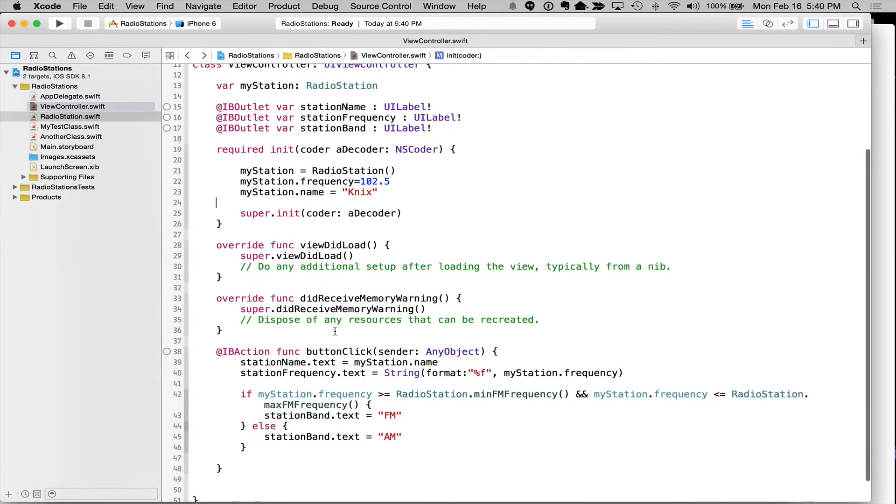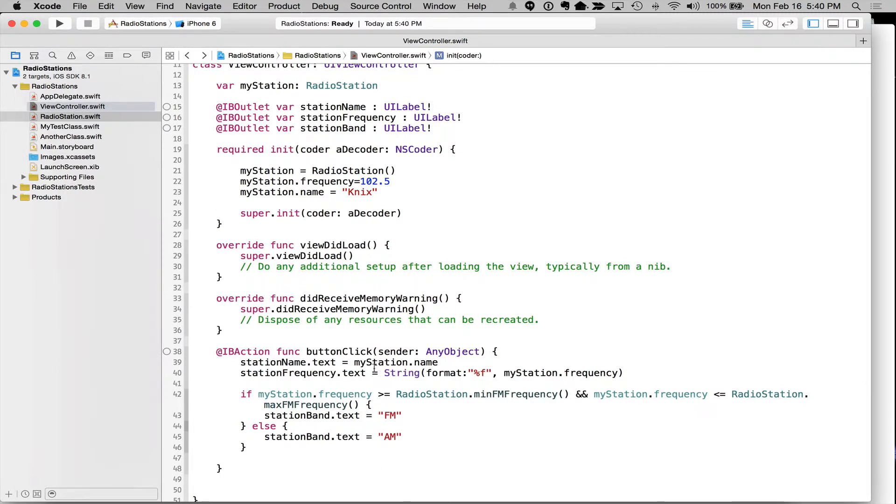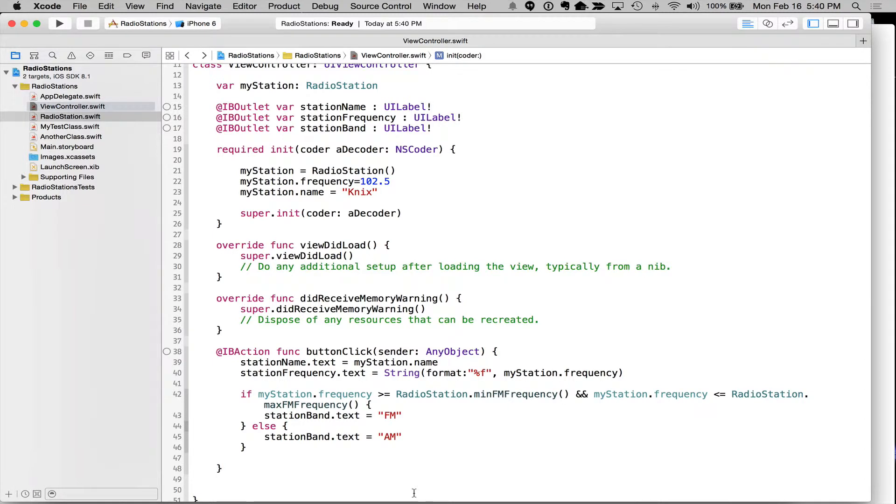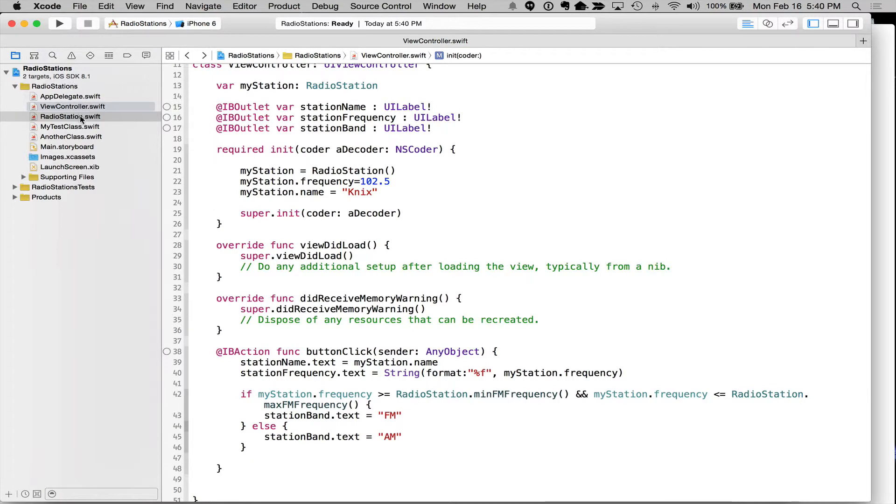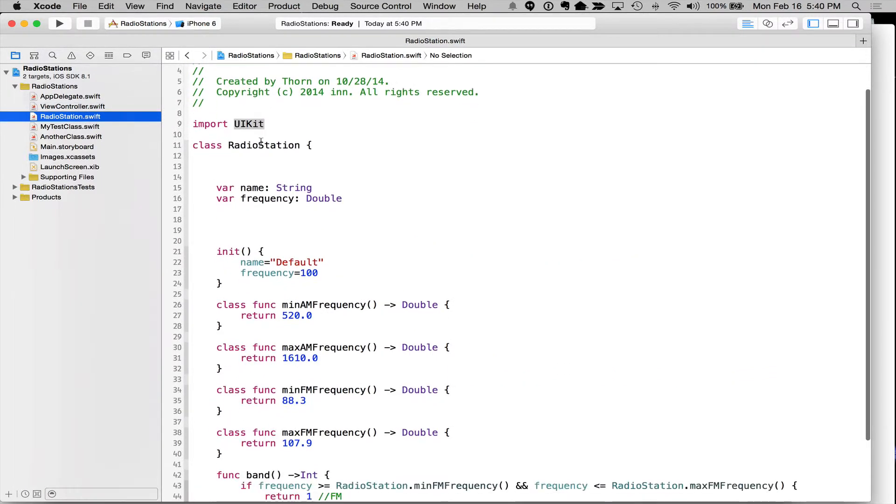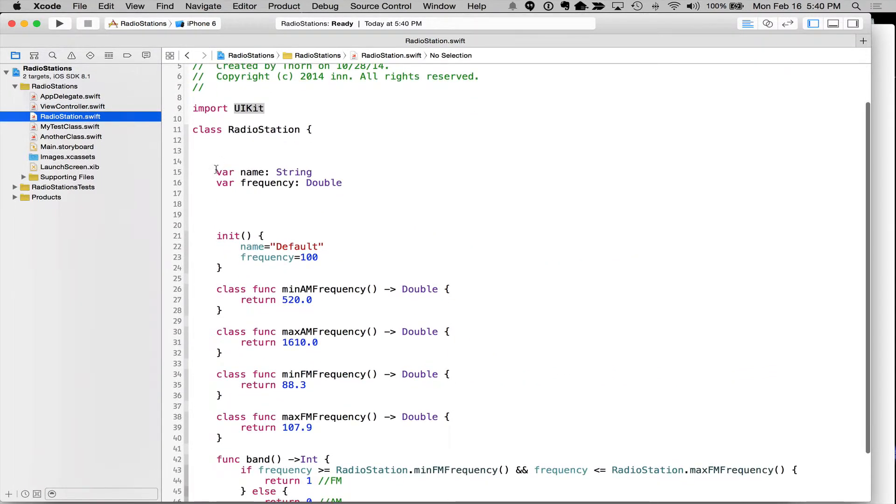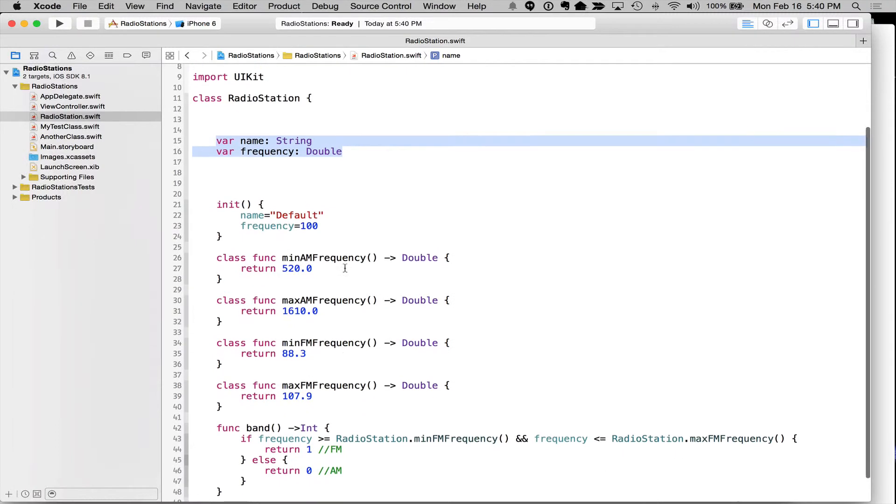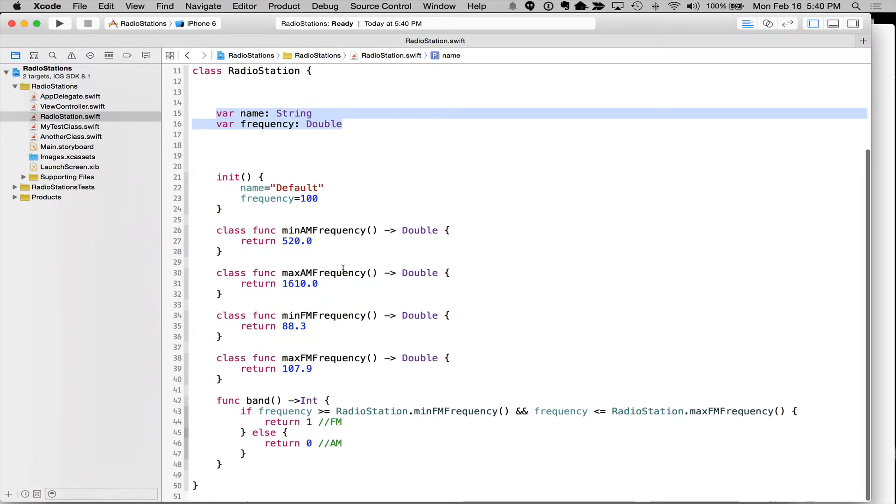Okay. And now we can go ahead and in our view that we're actually running, we're going to set the text and set the frequency for what we set it at. So again, to create a class, we go to file new and select the name or type in the name of the class that we want. It's also going to be the file name and what we want to inherit from. And then we can go ahead and set in our radio station what our properties are and what our functions look like.